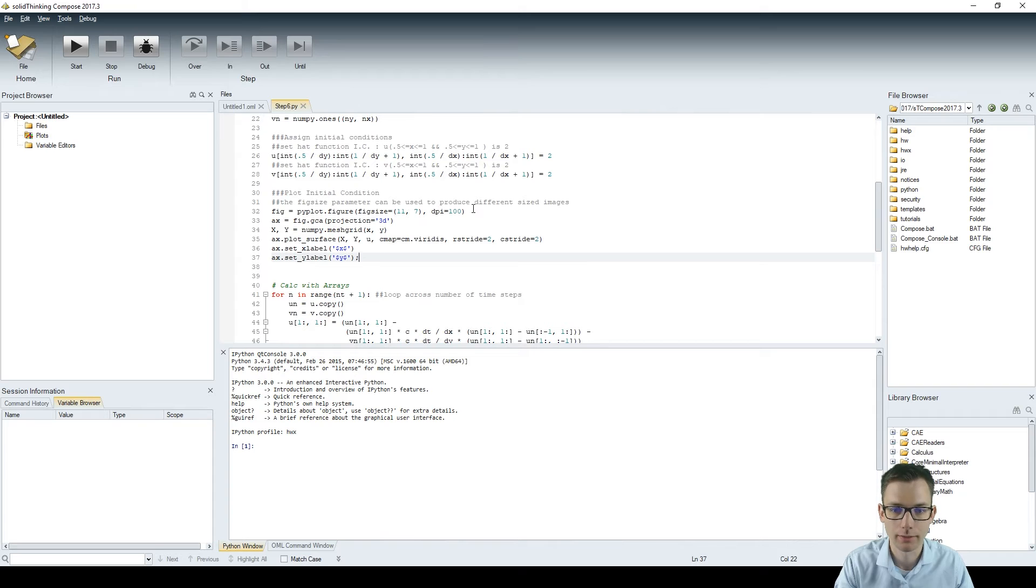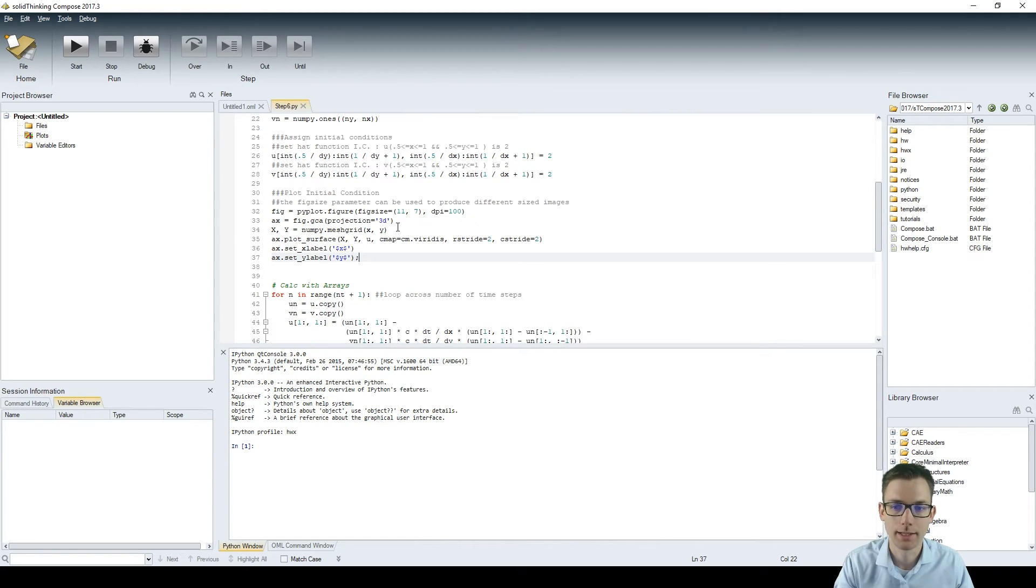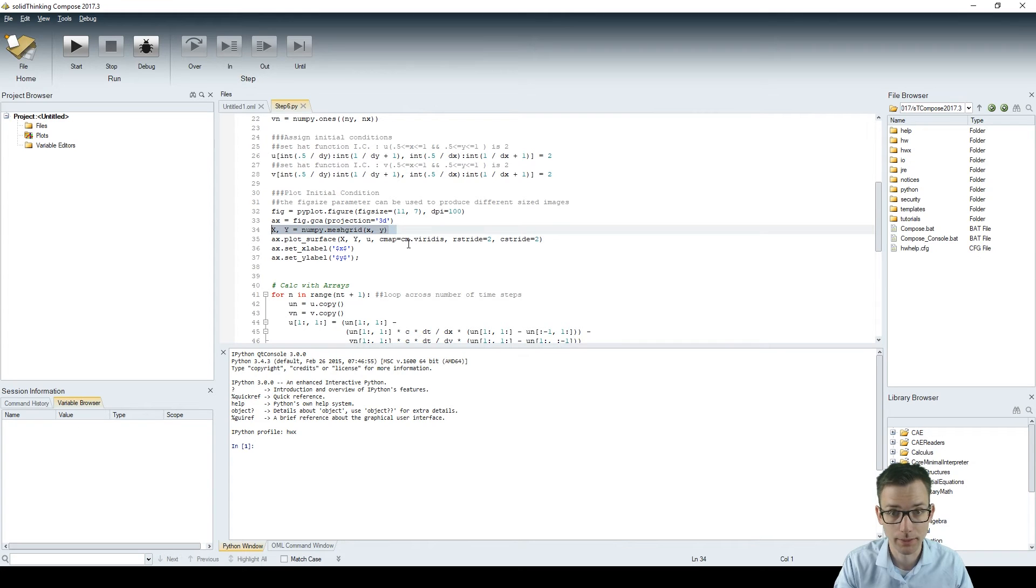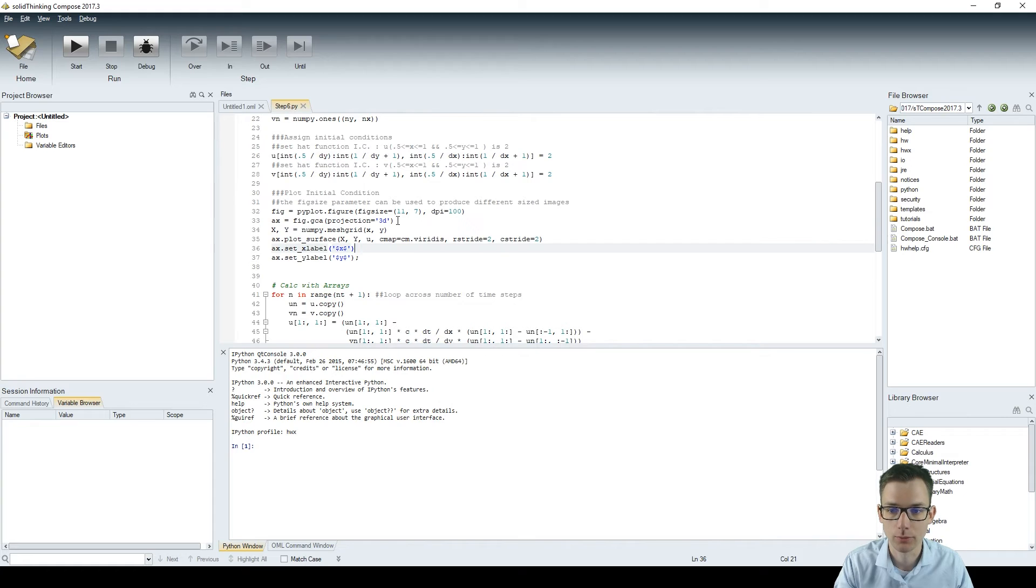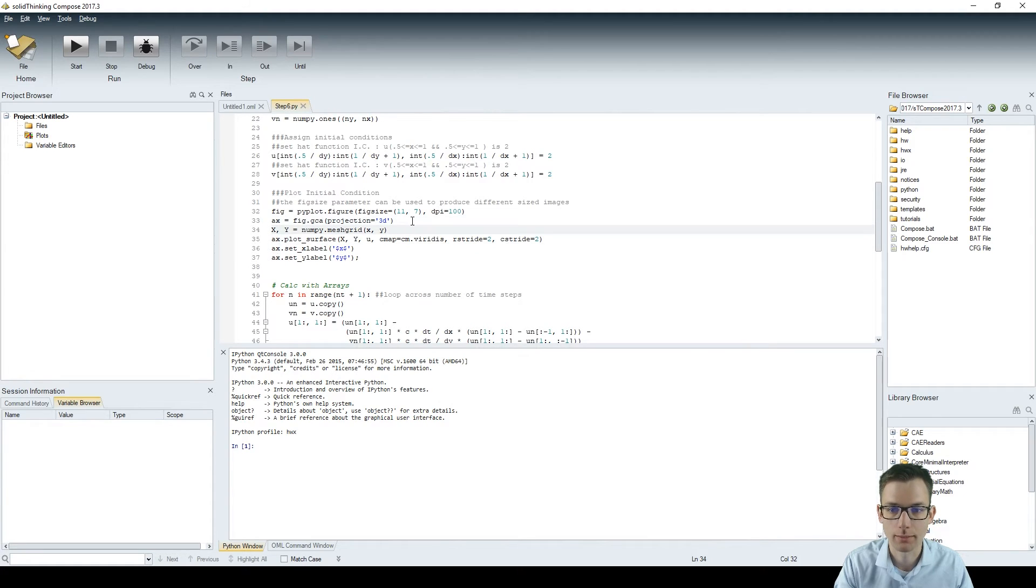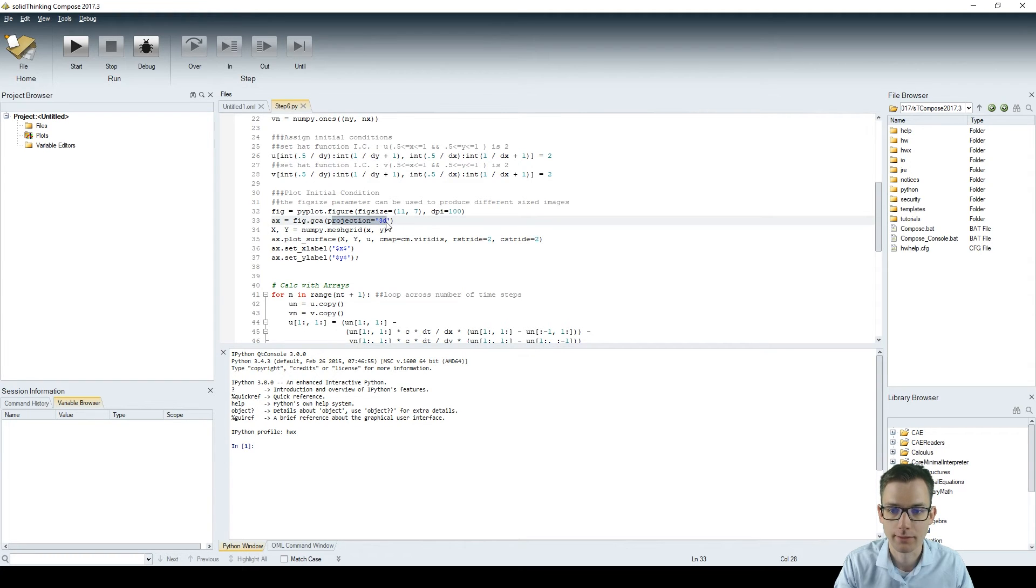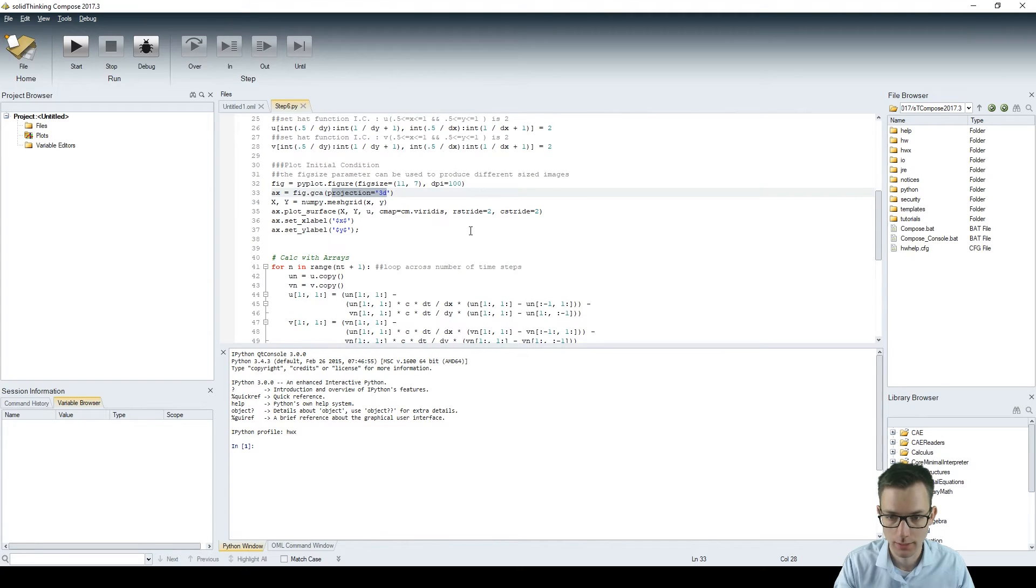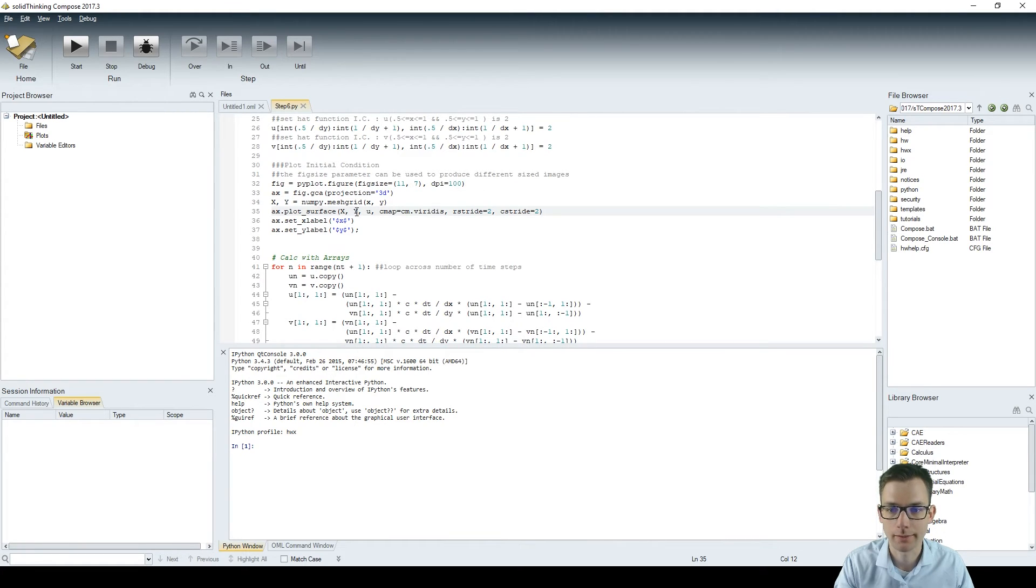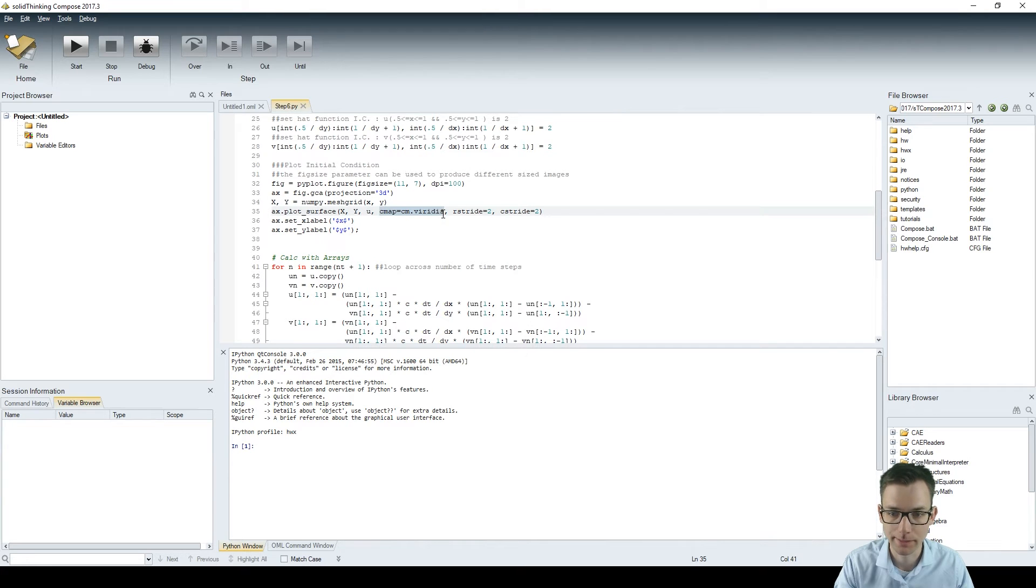And now we're plotting the initial conditions. And as said in step number five, we have to use for that a mesh grid to just generate a grid of x and y values. And we have to use the axis with projection type 3D.